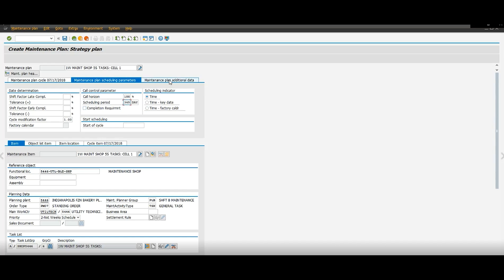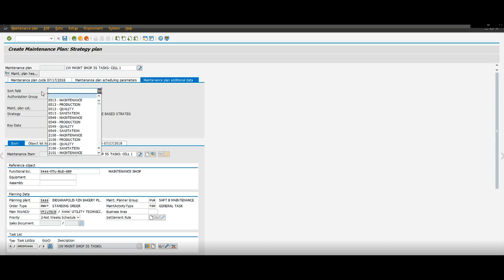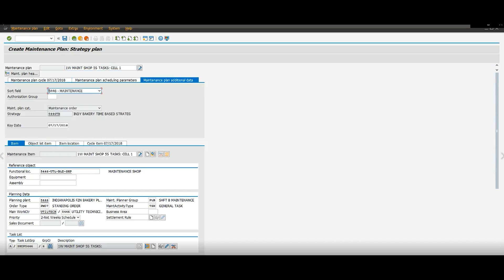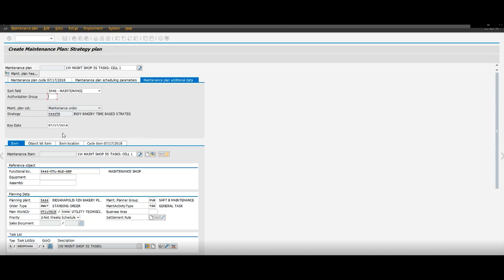We're going to go to maintenance plan, additional data. And this field might not apply to every user because depending on how your SAP is set up. And then here, we're going to change this date.